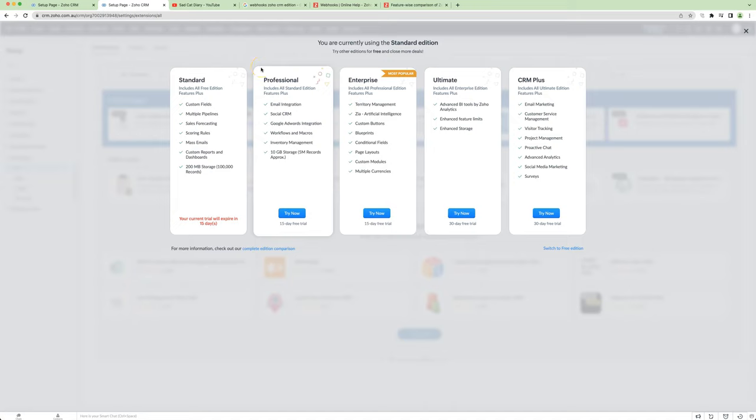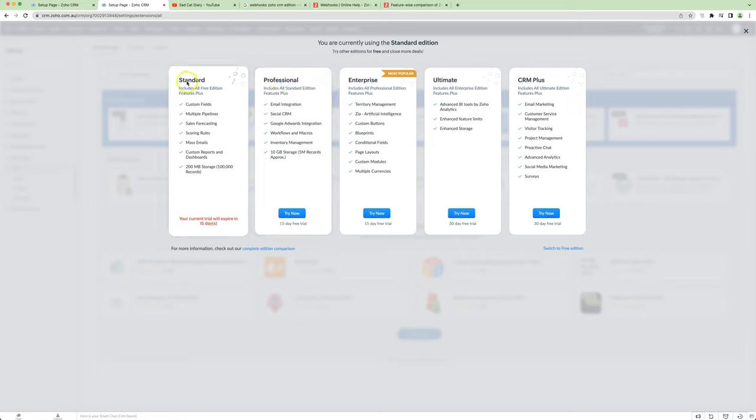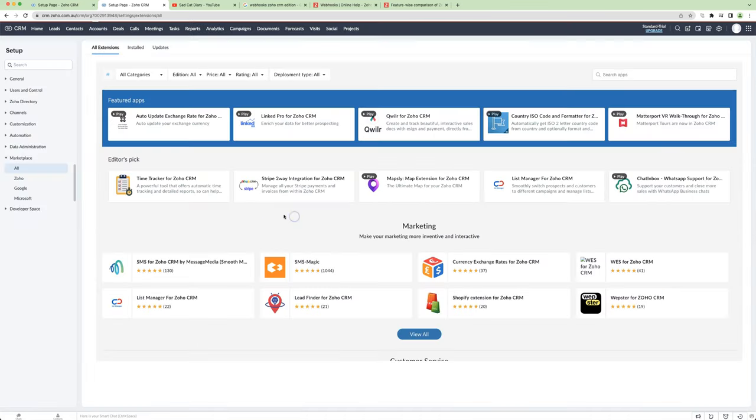However, we now have an option for people on Professional Edition. We still can't help them with Standard Edition, but Professional Edition, we can help them.